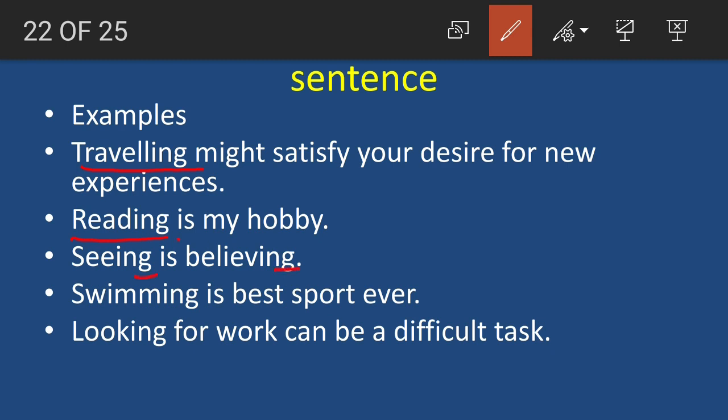Before 'believing' there is a to-be form of verb, so 'believing' is not a gerund here — 'seeing' is the gerund. Next: 'Swimming is the best sport ever.' Ask: what is the best sport? Swimming. So 'swimming' is the gerund used as the subject. Similarly, 'Looking for work can be a difficult task' — what is the difficult task? Looking for work. So 'looking' is the gerund used as the subject.